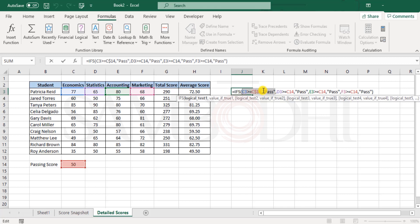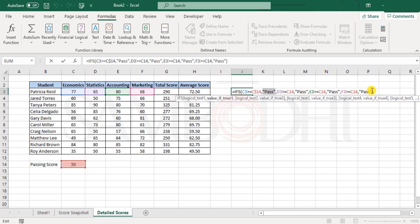Now IFS function sees the moment you have the test condition which returns the result as true, it immediately executes the task that you have assigned to it and exits this function. So it no longer checks whether the student has passed or failed in other subjects. So this approach of using the IFS function does not help.